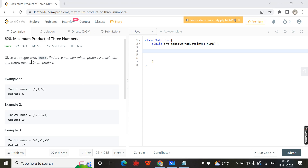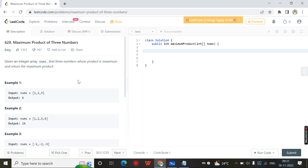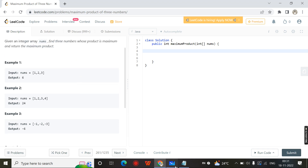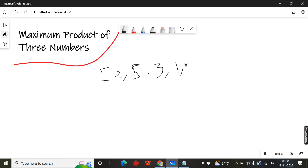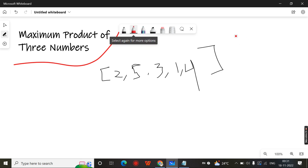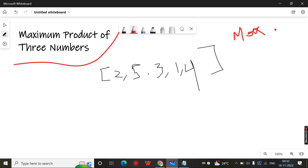Hello, in this video we are going to discuss the LeetCode problem number 628, maximum product of three numbers. In this problem, they will give you an array, and you need to return the maximum product of three numbers.